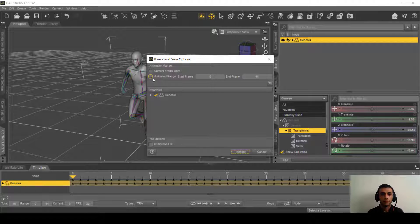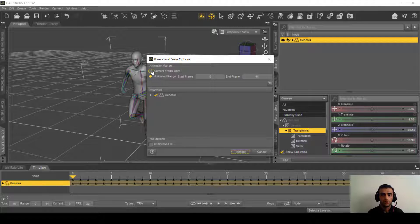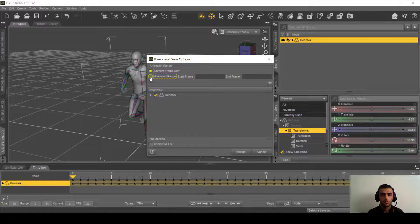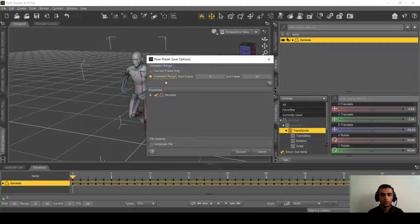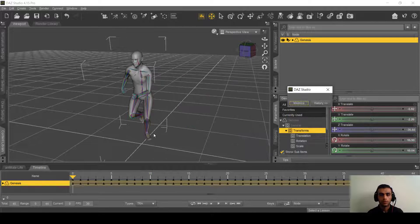And here the setting should be on animated range, not the current frame, and don't compress the file. Accept it.